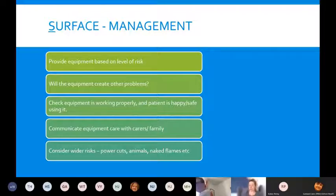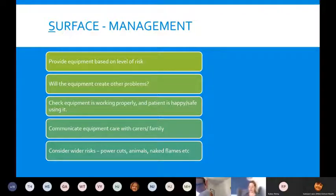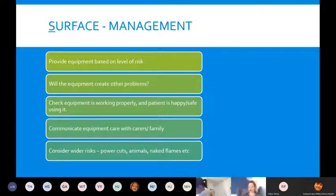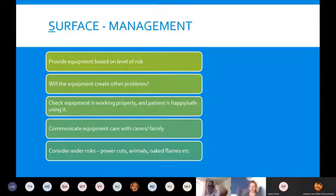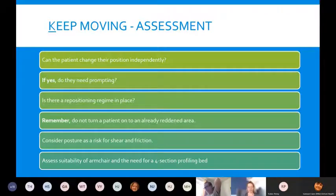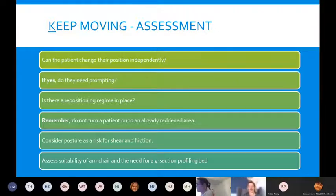Communicate with carers and family — for example with Repose, show them how to check it's inflated and how to reinflate it if it becomes flat. Make sure they know who to contact if there's a problem. Consider wider risks such as power cuts, animals, or naked flames that could damage the equipment.